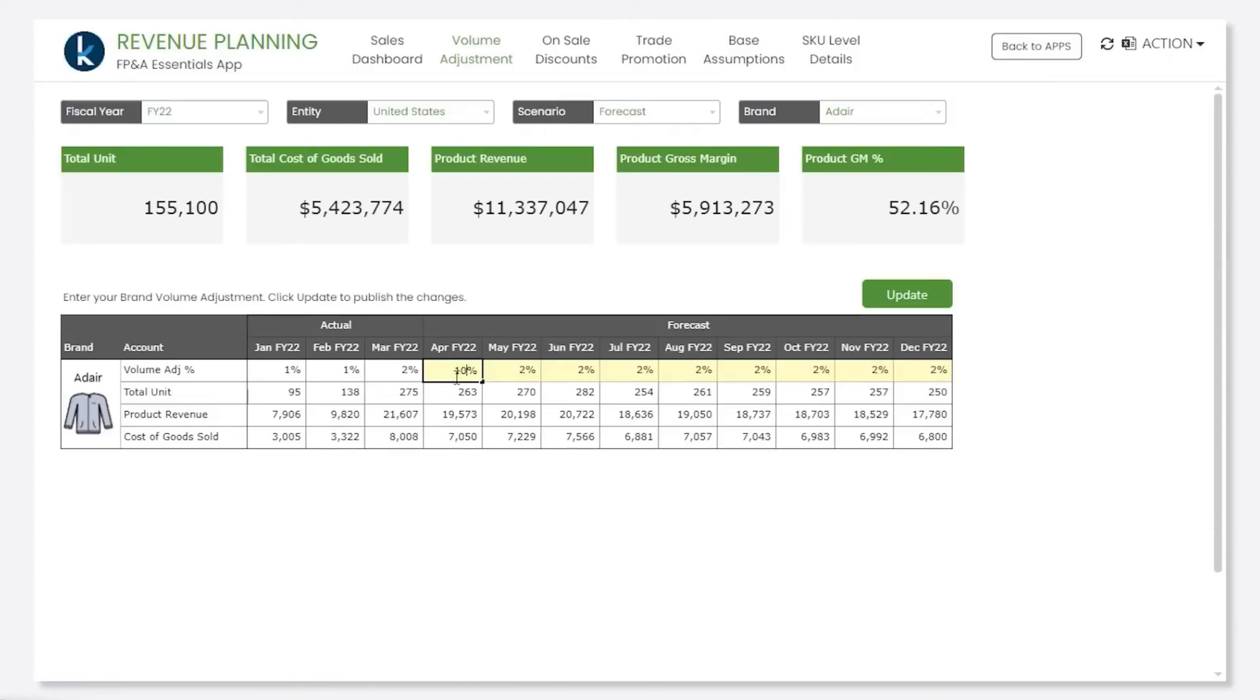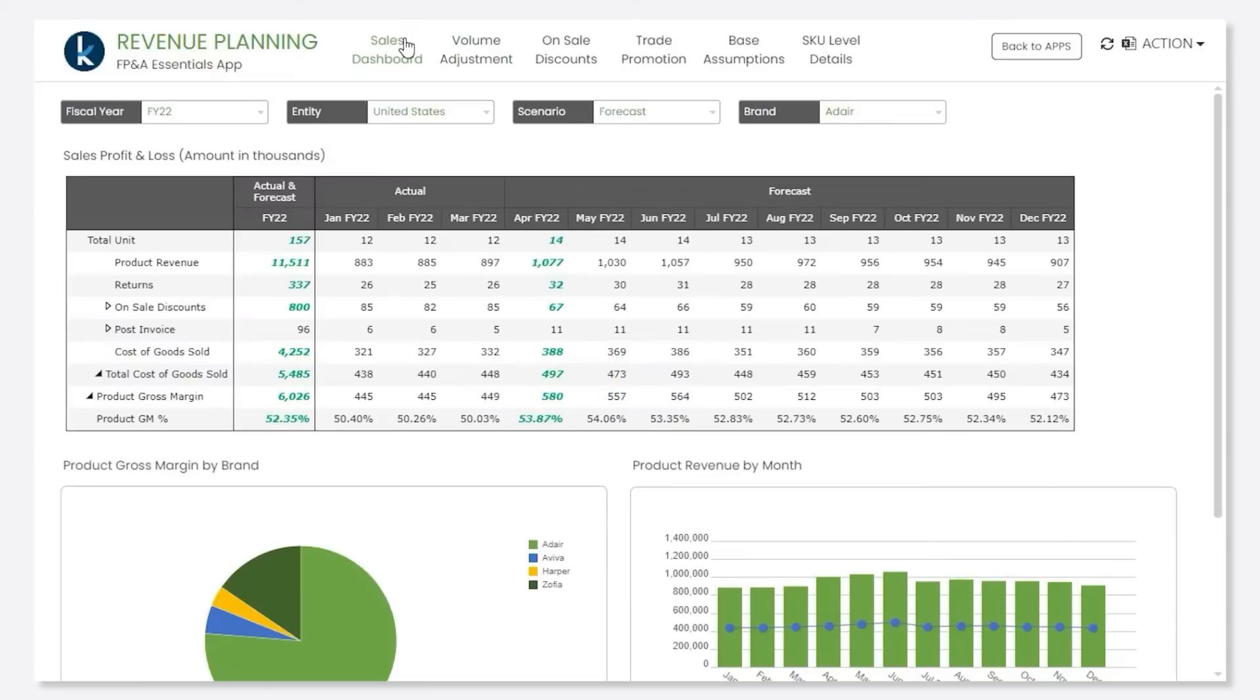New sales forecasts can be entered by brands or SKU. Kepion automatically drives sales discounts.